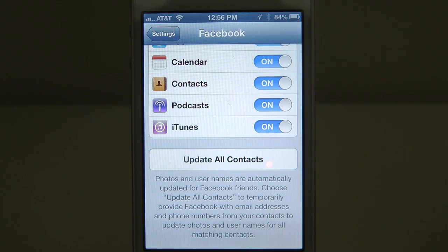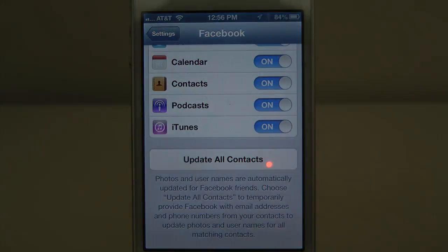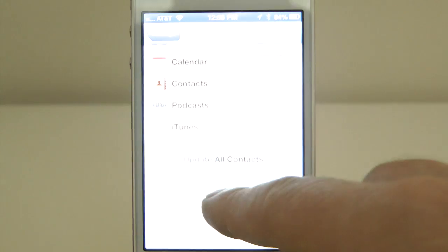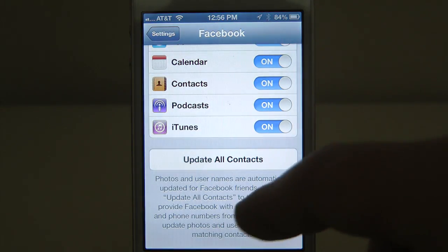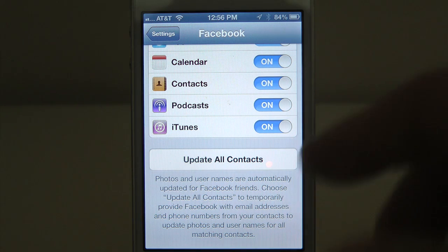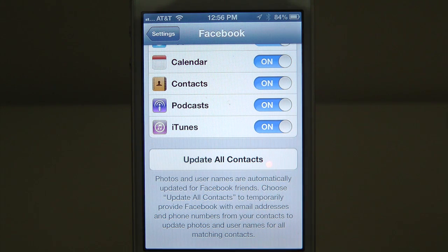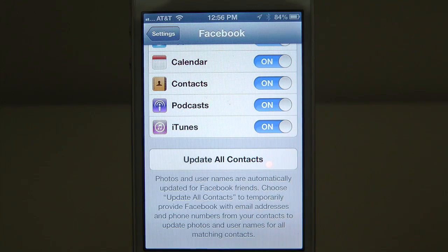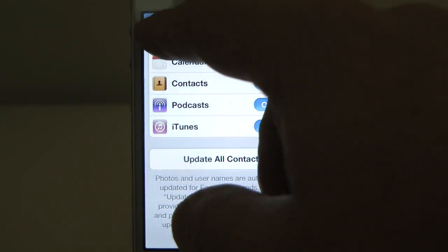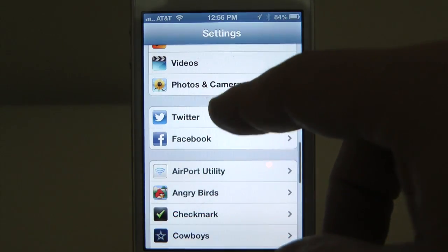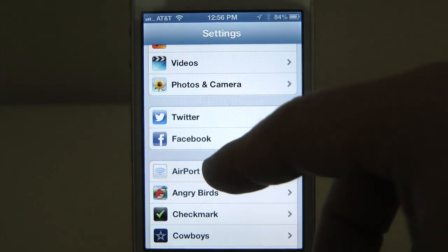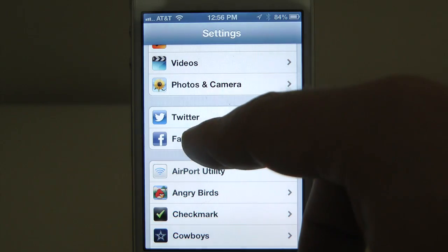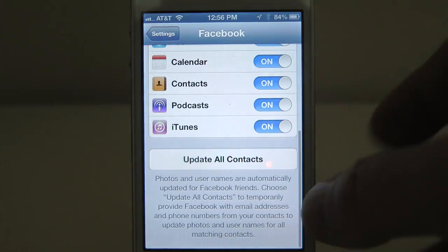What it's going to do is download their picture and any contact information that is on Facebook. If you don't want that information — for many people, they might have a lot of friends on Facebook that aren't people they want in their contacts. So anyway, it's here if you want a virtual Facebook phone book; you can select that setting.